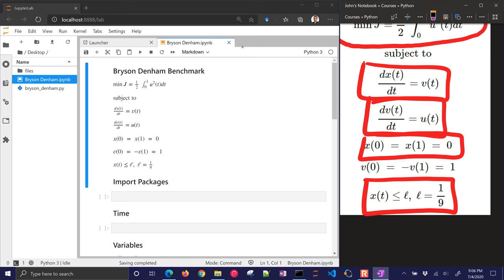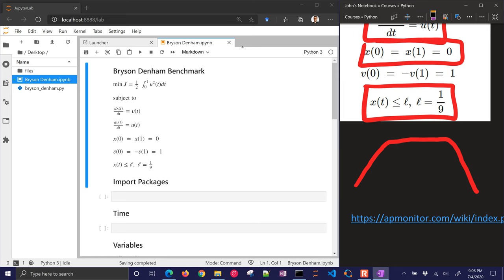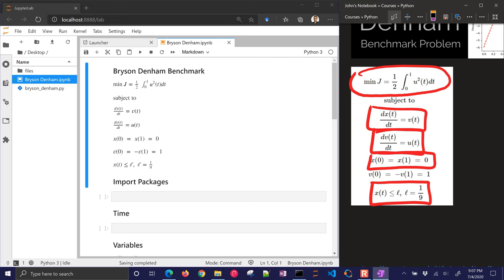So basically, what we're doing here is if this thing had to take off, stay below a certain ceiling, and then come back down. So let's go ahead and just see if we can work through this problem, set it up in Python, and then solve it and analyze the solution.